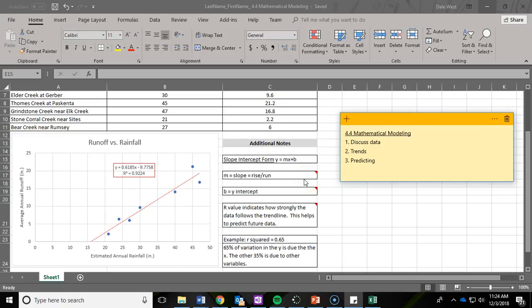In this second video on 4.4 Mathematical Modeling, we are going to cover three main goals.